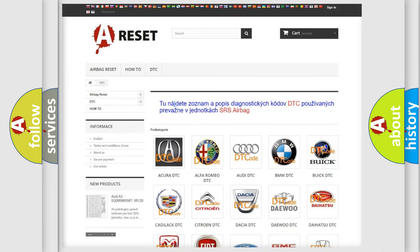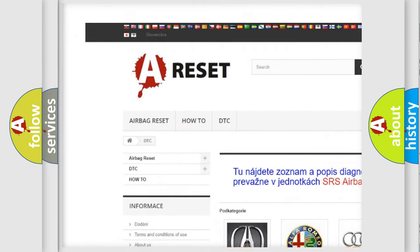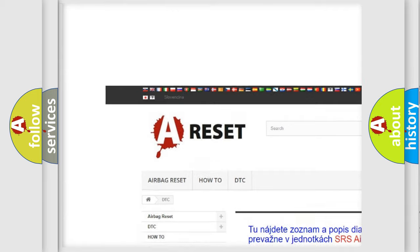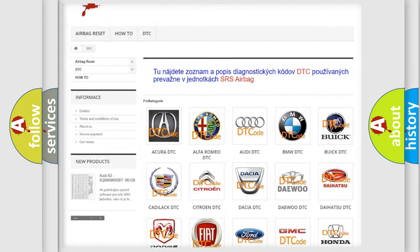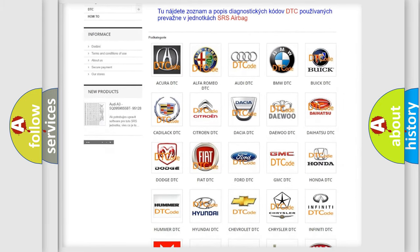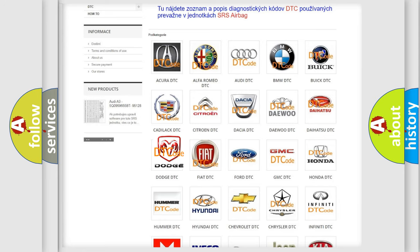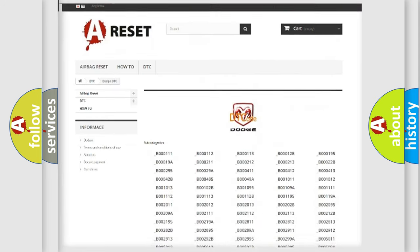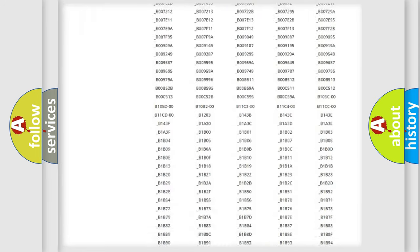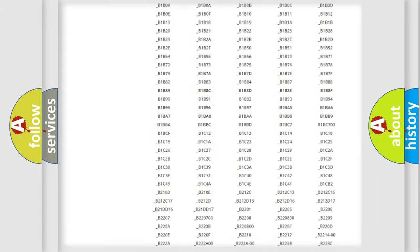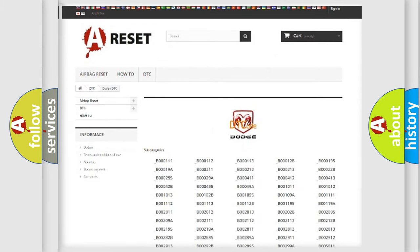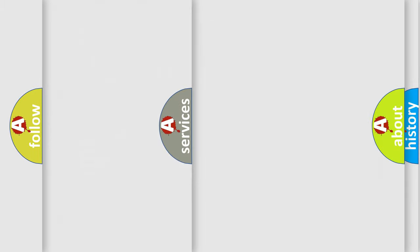Our website airbagreset.sk produces useful videos for you. You do not have to go through the OBD2 protocol anymore to know how to troubleshoot any car breakdown. You will find all the diagnostic codes that can be diagnosed in Dodge vehicles, and also many other useful things.